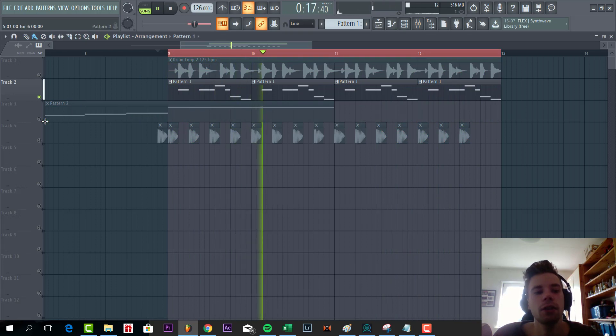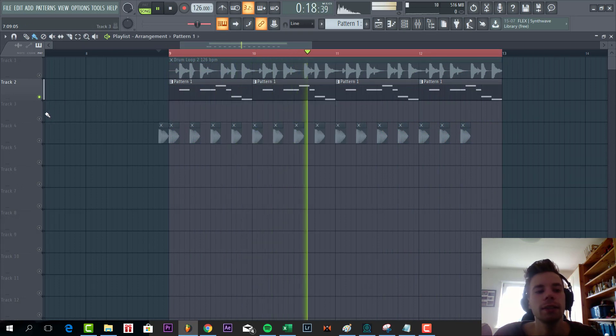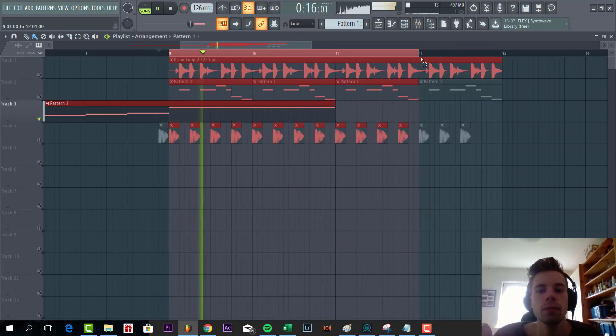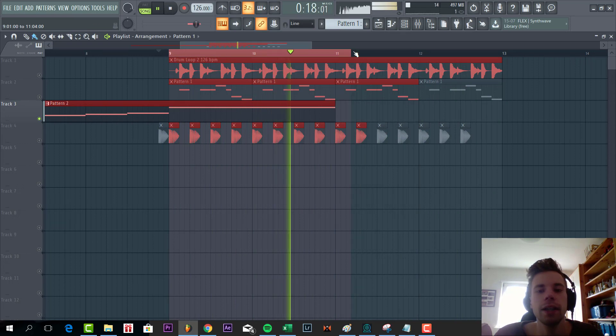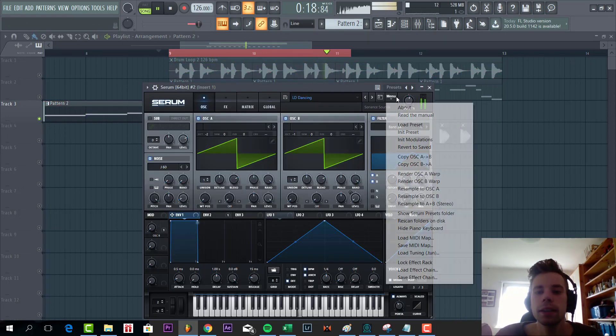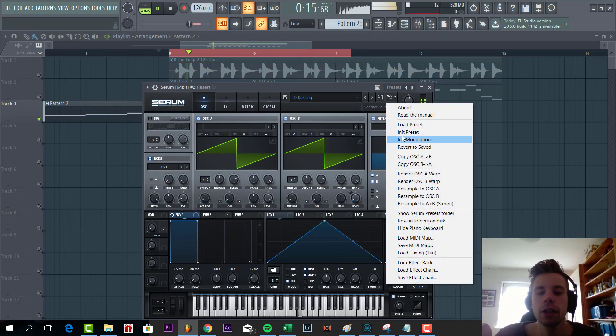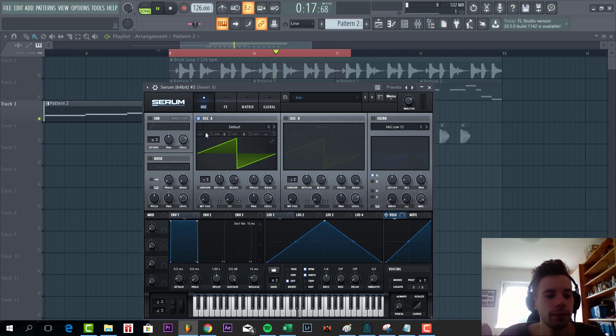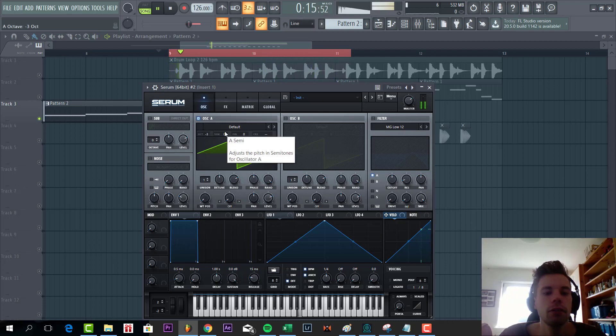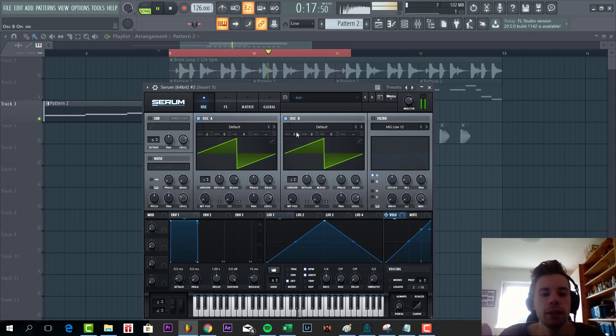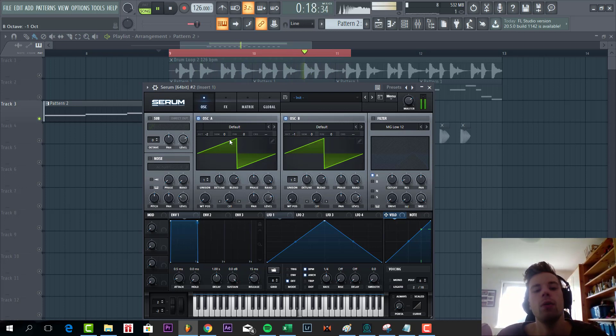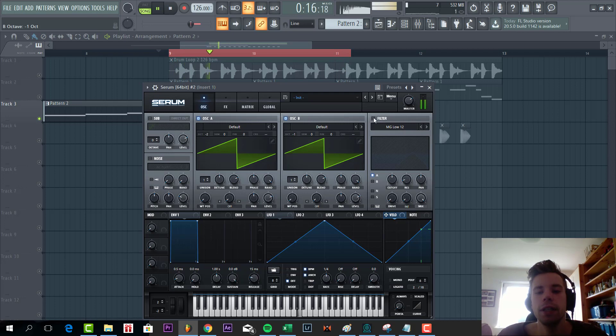Now we're going to make the lead sound, sounding like this. We're going to start with a preset. We're going for two saw waves, oscillator A two octaves down, oscillator B one octave down.